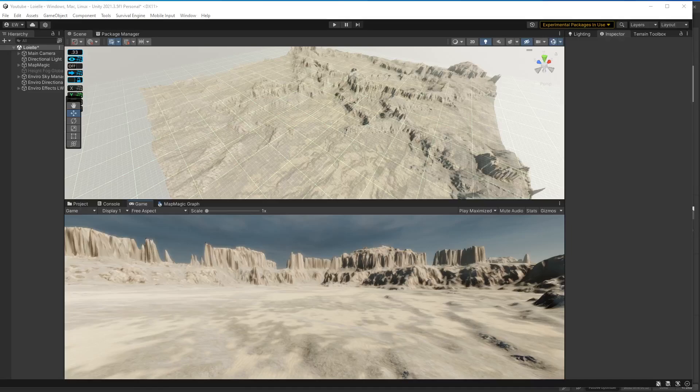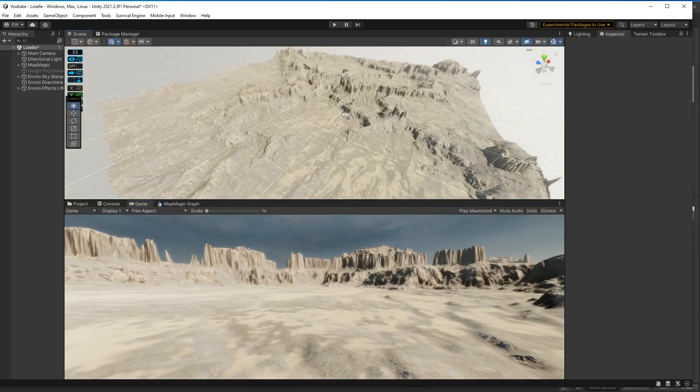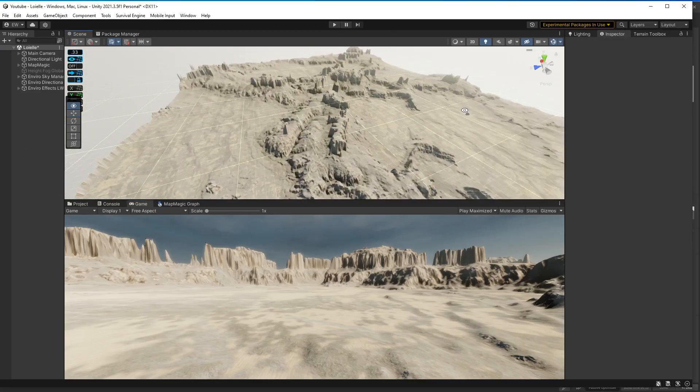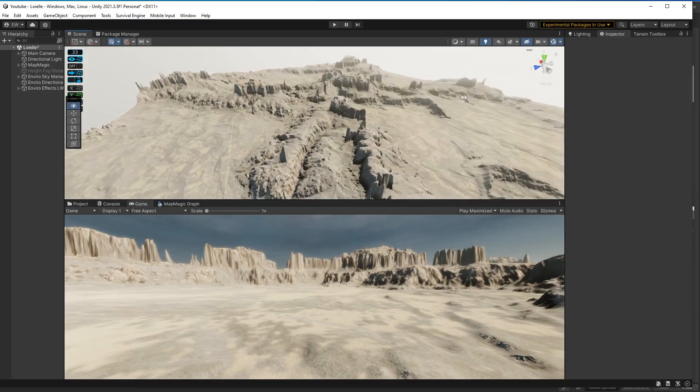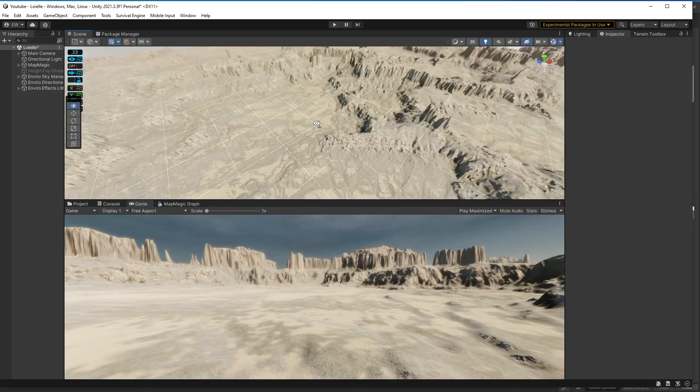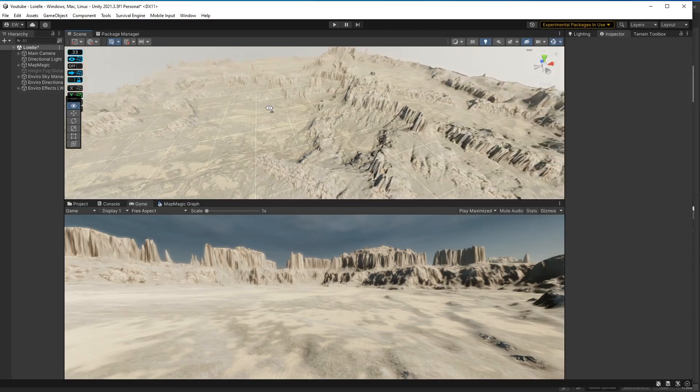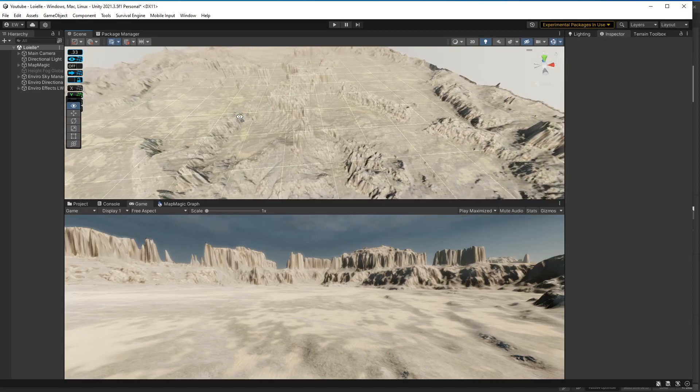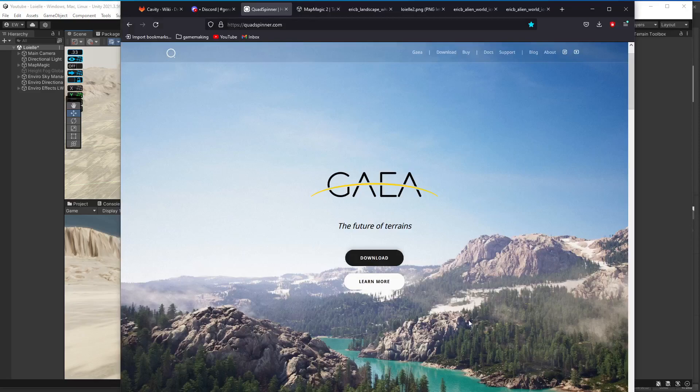Hey folks, we're back with another terrain building video. In this one I'm going to go over a new workflow that seems promising for what I'm looking to achieve. This terrain was sculpted in Gaia, which is a Quad Spinner product.